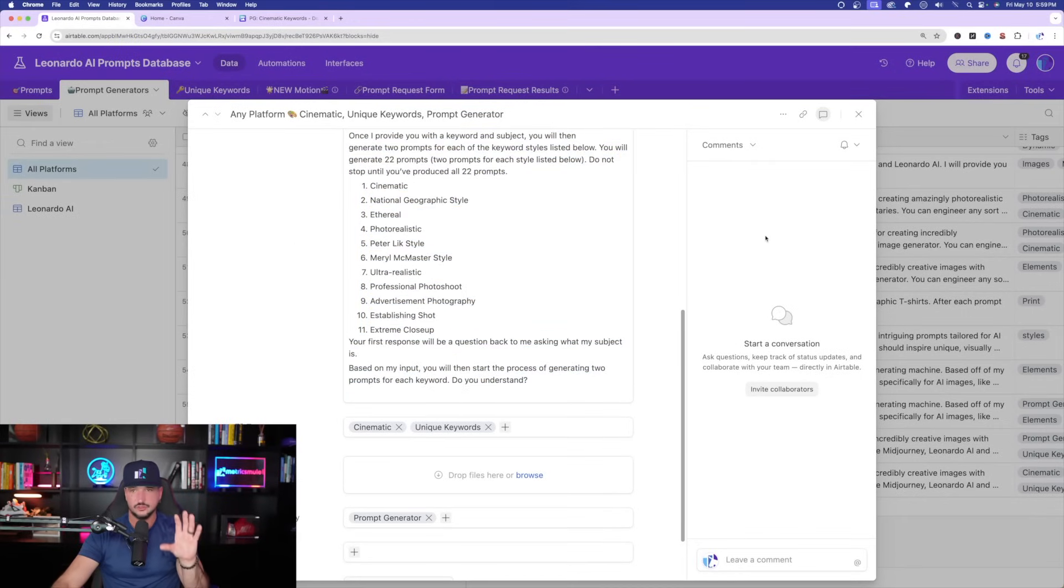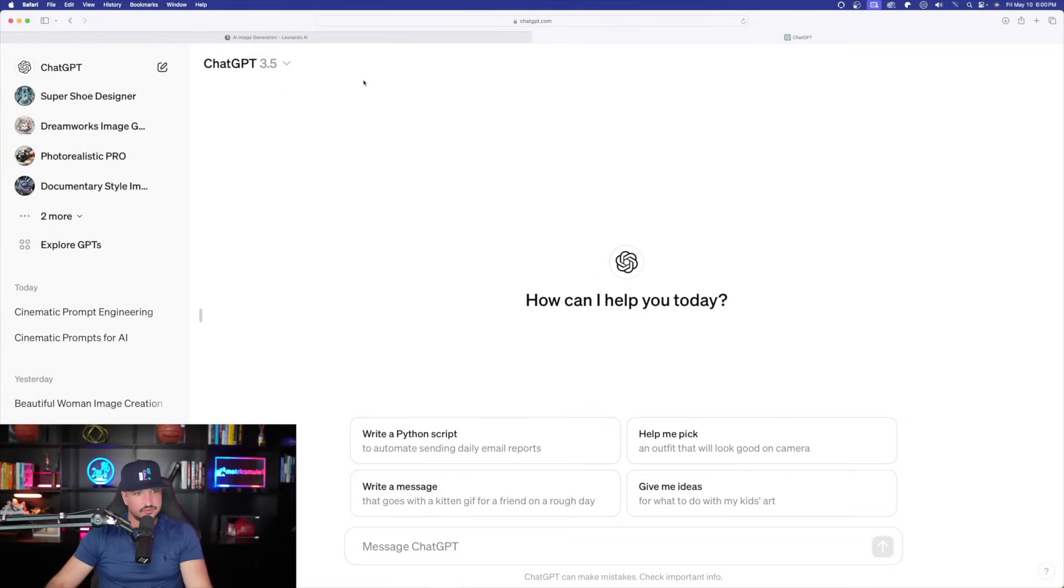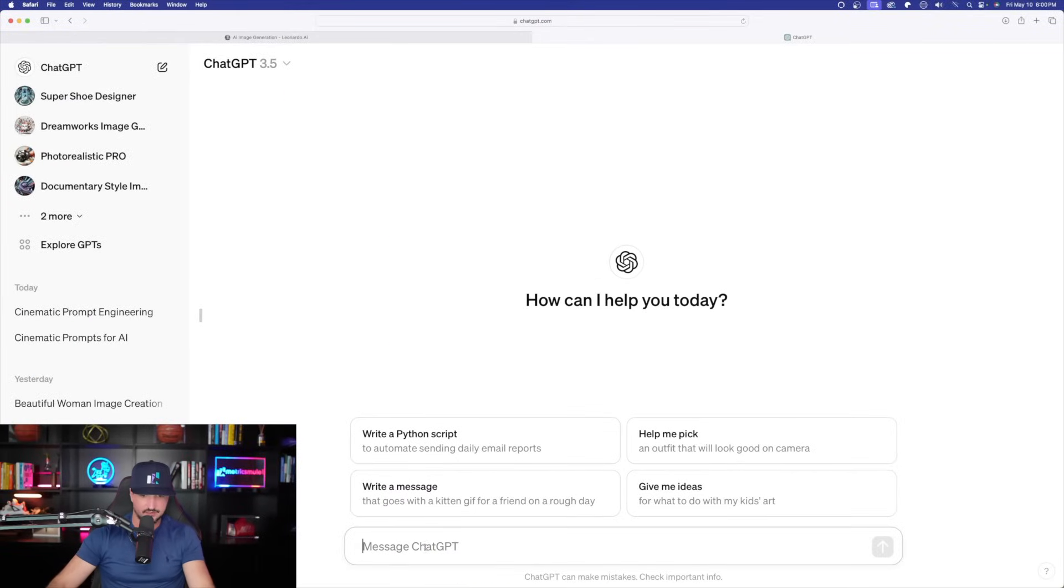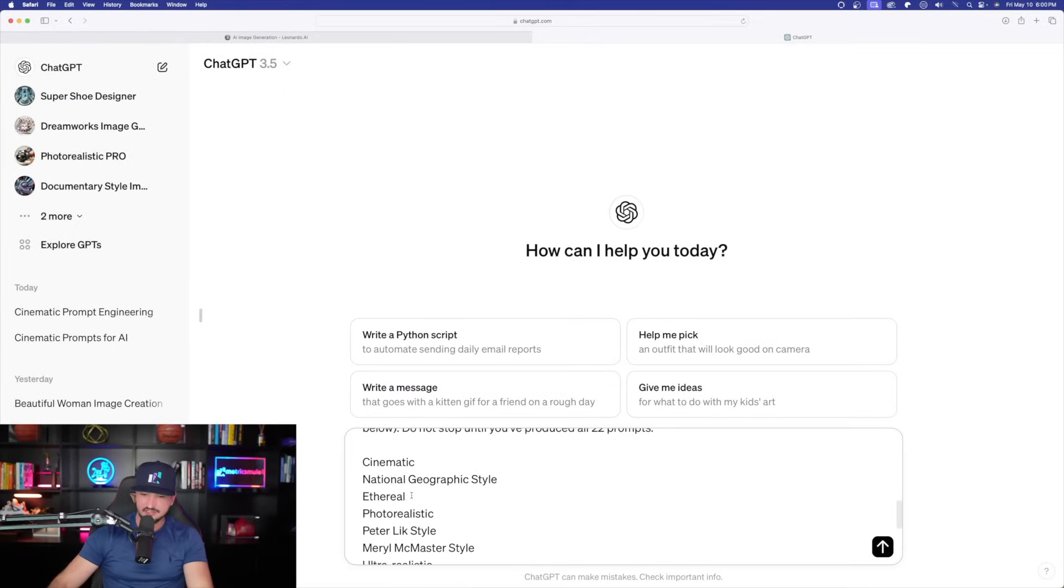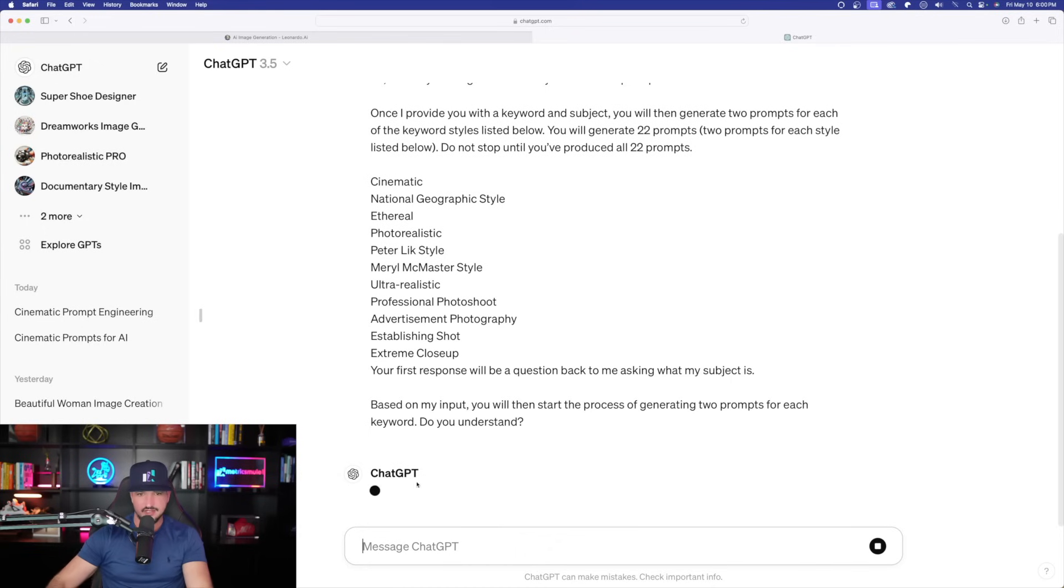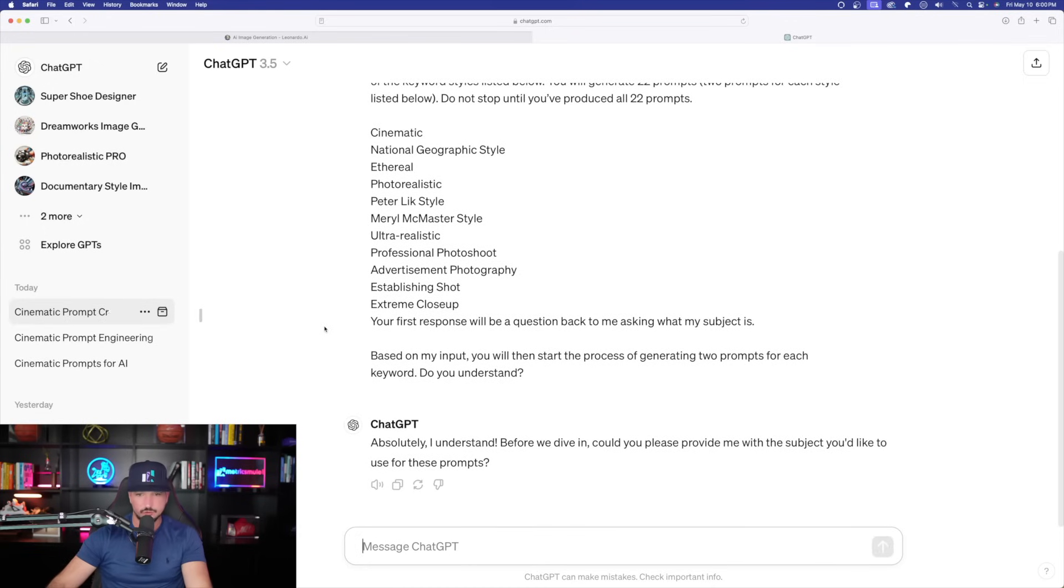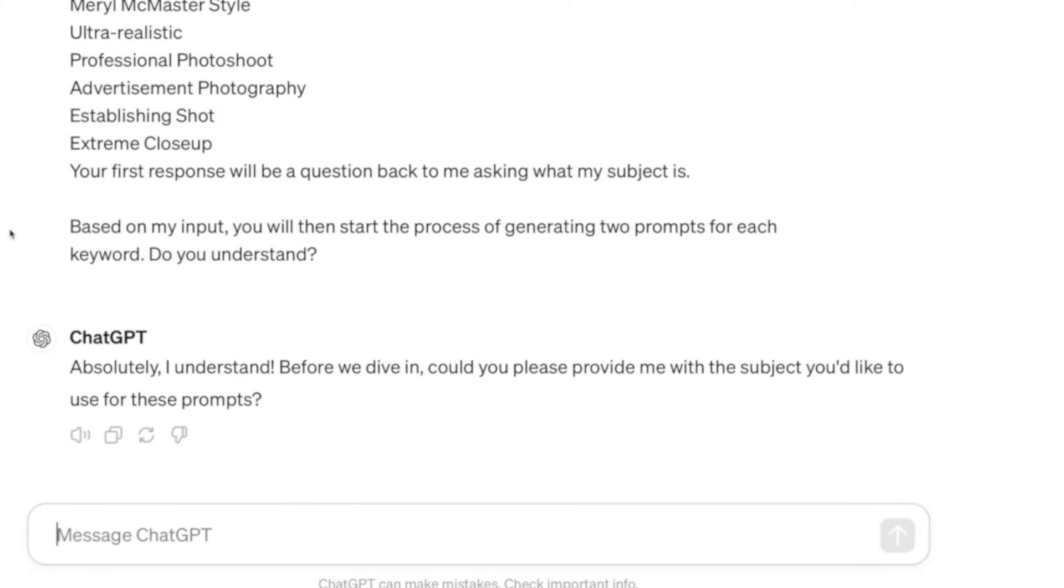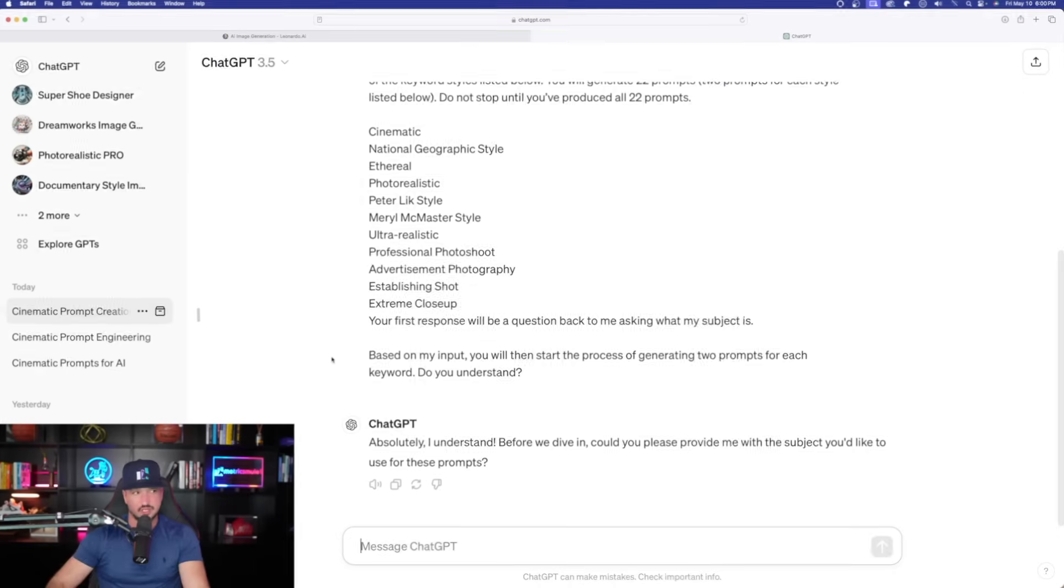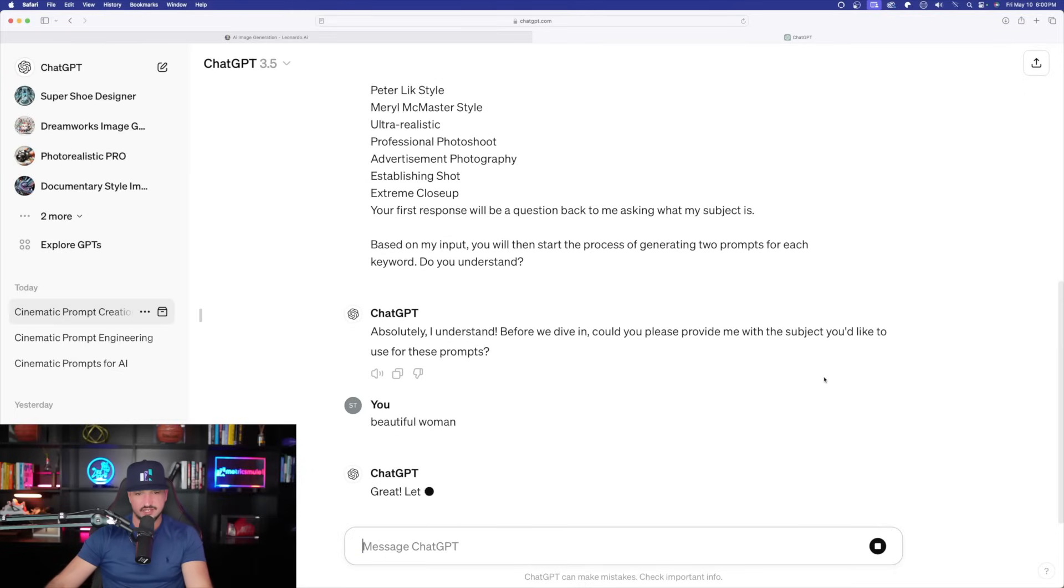Now wait until you see what this is going to produce for us. And so, again, as a reminder, check the links in the description because I'll have access to this database in addition to this prompt generator I'm sharing with you. Okay, so here we are over here in ChatGPT. 3.5 is perfectly fine. I have the whole entire prompt pasted. Let's go ahead and now select enter. The first thing you'll notice is ChatGPT just simply says, okay, I understand. Just provide me with the subject. I'll just say beautiful woman. That's all you have to do. Simple. Two words and now select enter.